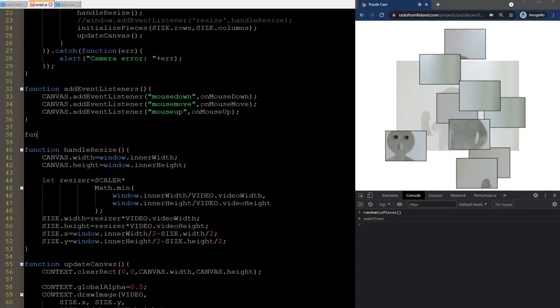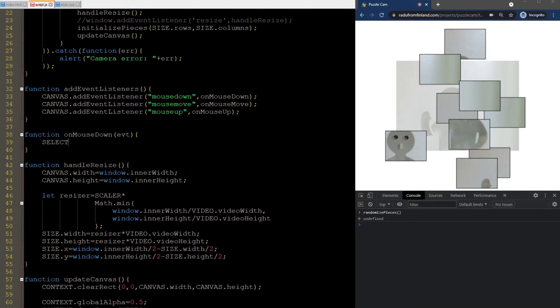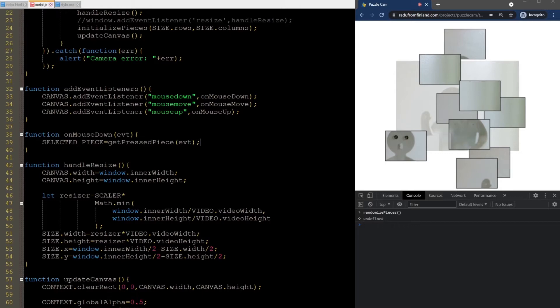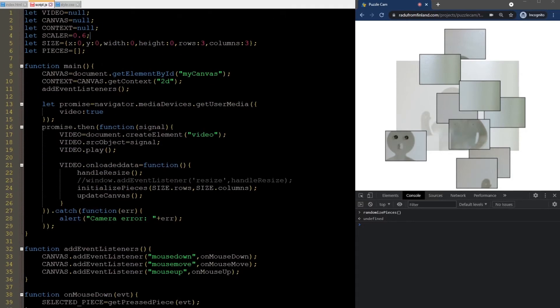To handle the mouseDown event, we first mark down what is the selected piece, by getting the one the user presses in the interface. We will define this function soon, but let's get the top-level logic down first.